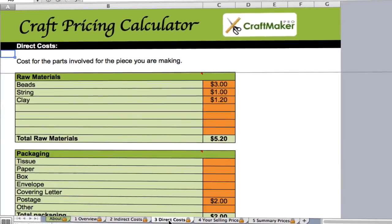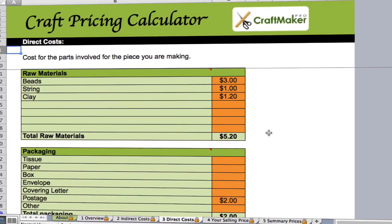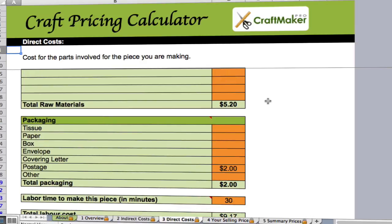After that, all we need to do is go to our direct costs tab. Any time you come back to the sheet having made something, you quickly jump in here and type in the cost of the raw materials. In this case I've got some beads, string and clay — $3, $1 and $1.20 — so total raw materials are $5.20. Then there's packaging costs like tissue paper, and postage — a couple of dollars.